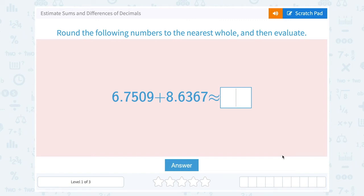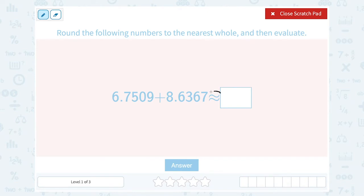Let's take a look at how to estimate sums and differences of decimals. Round the following numbers to the nearest whole, and then evaluate. We have 6.7509 plus 8.6378, and we want to figure out what it is approximately equal to. The squiggly equal sign means approximately equal to, so we're going to use that symbol because we're rounding.